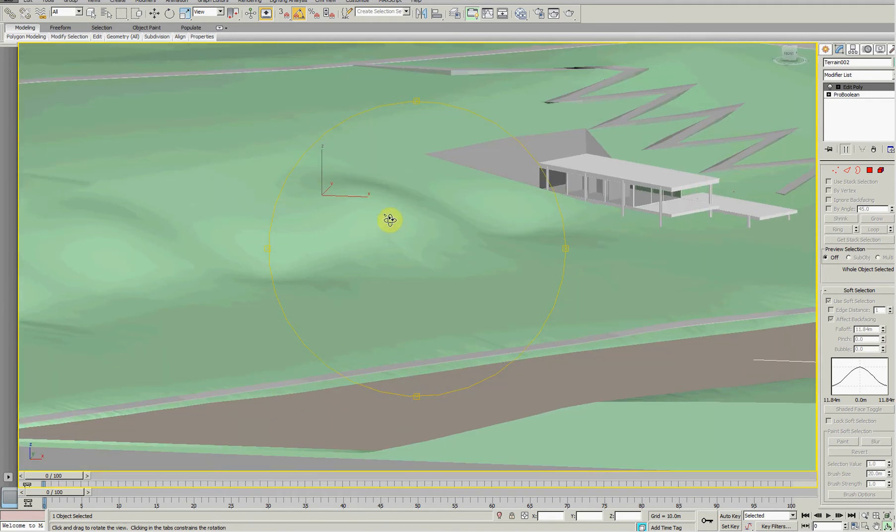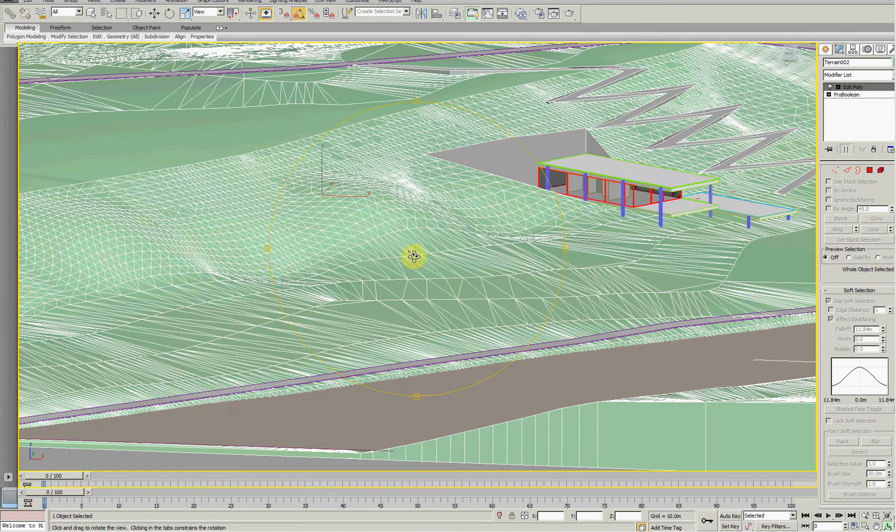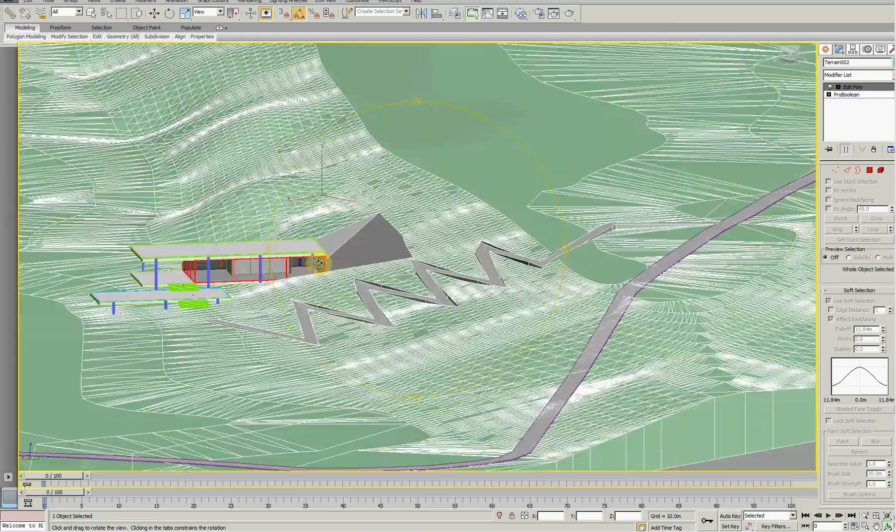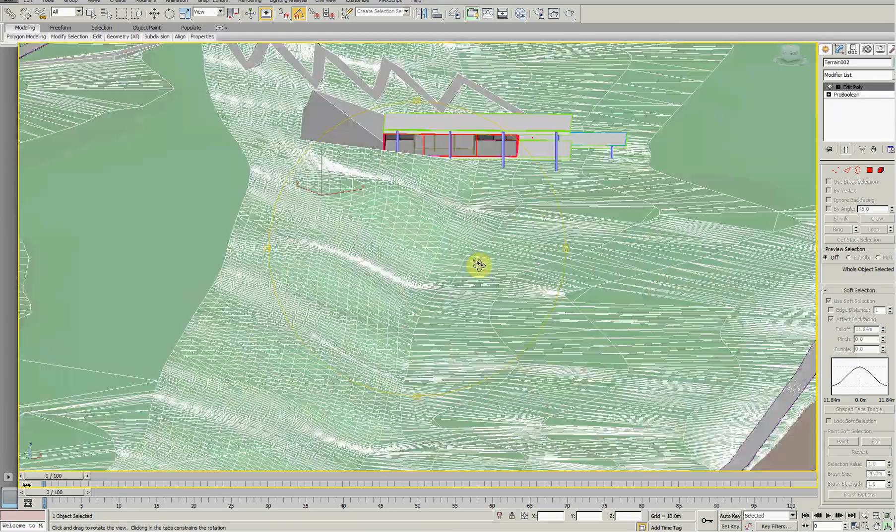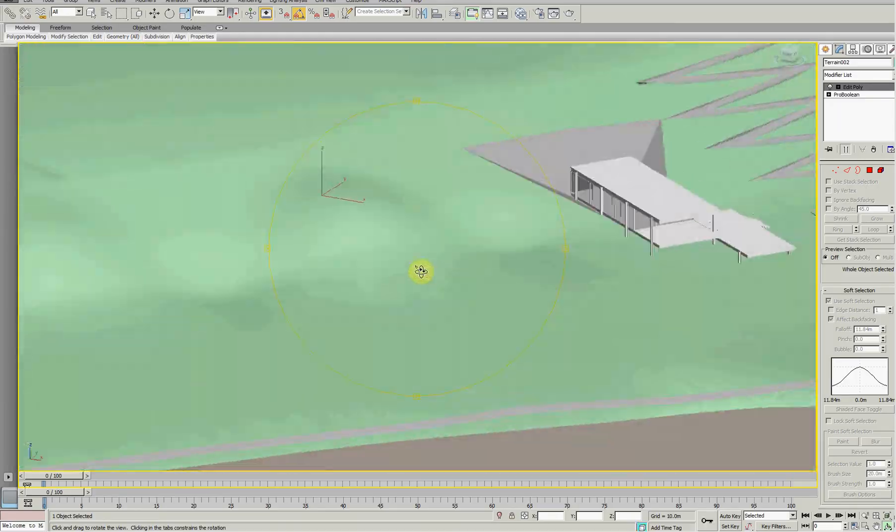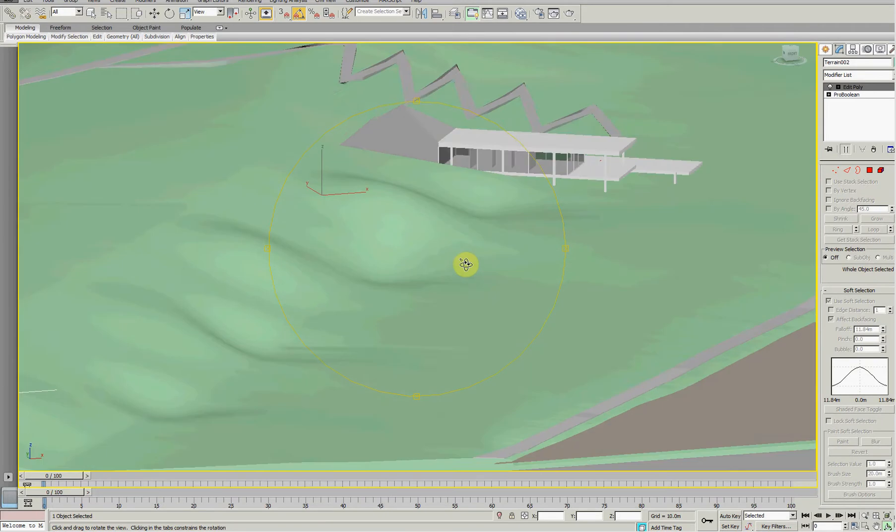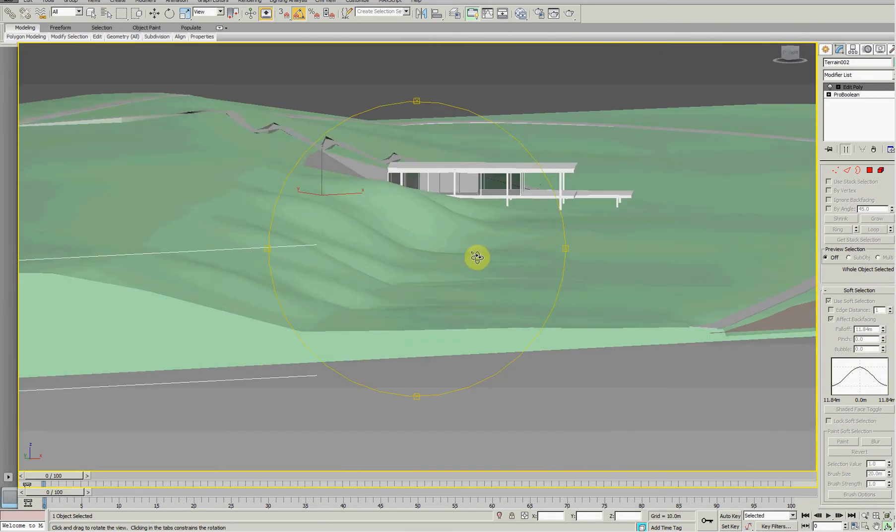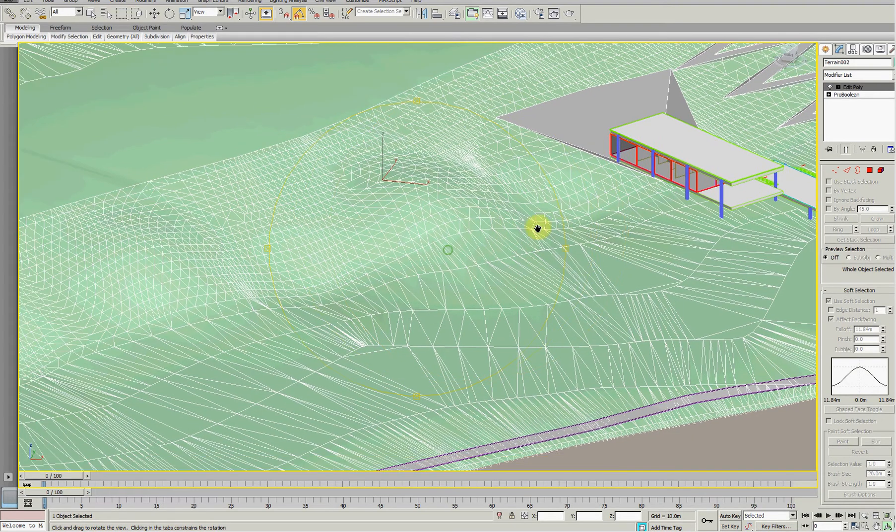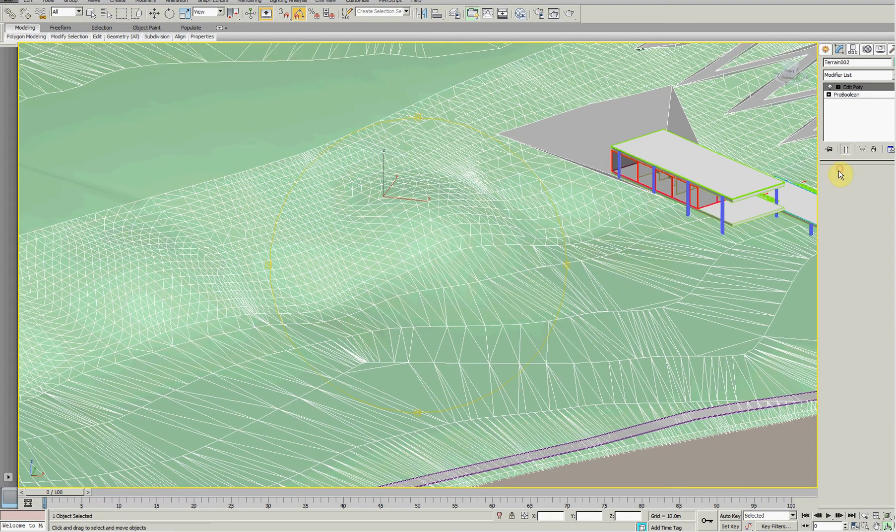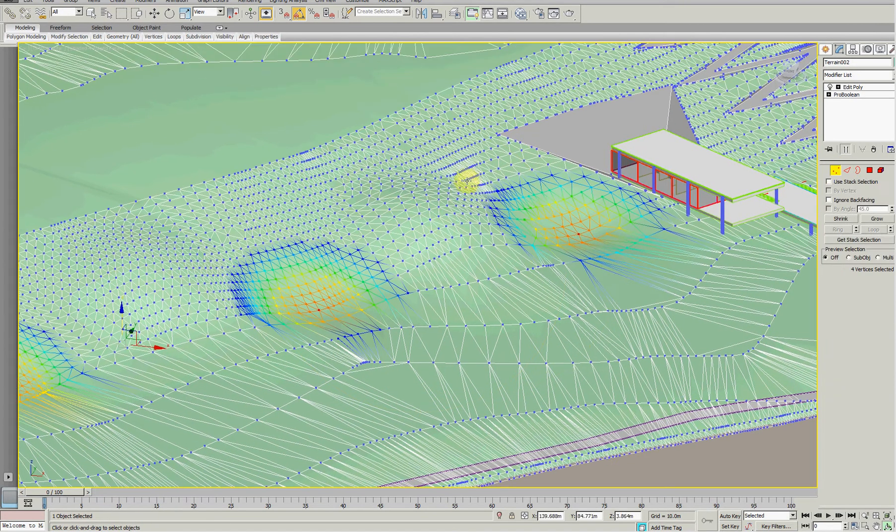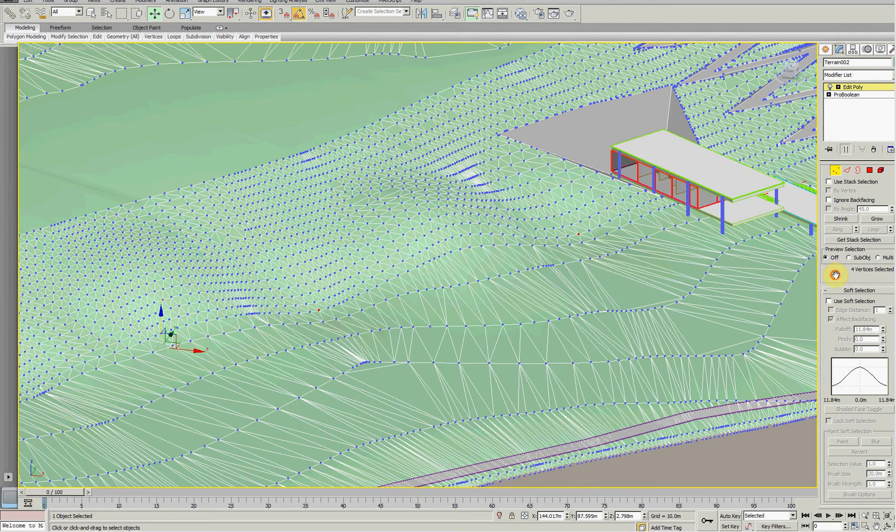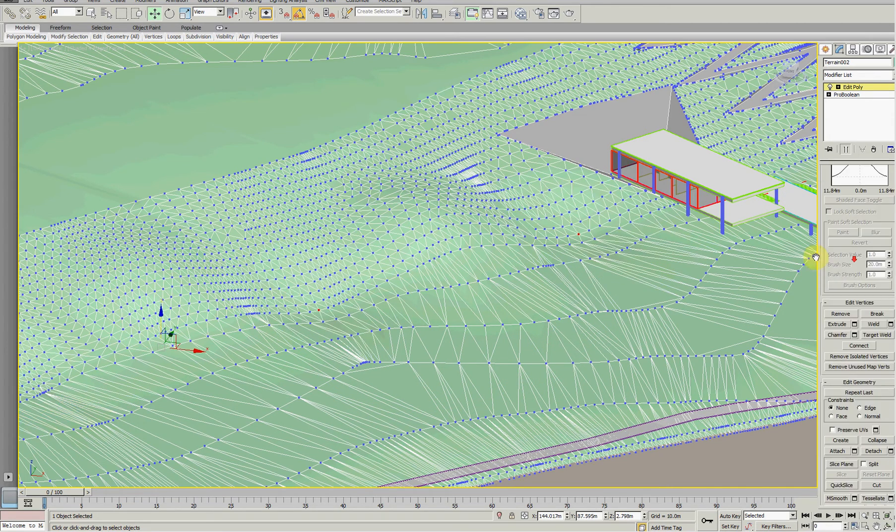So I'm just using F4, the function key F4, to turn the polygons on and off in the display. Yeah, so that's kind of okay. The other - so I might just turn the soft selection off. There's another fantastic tool in here.